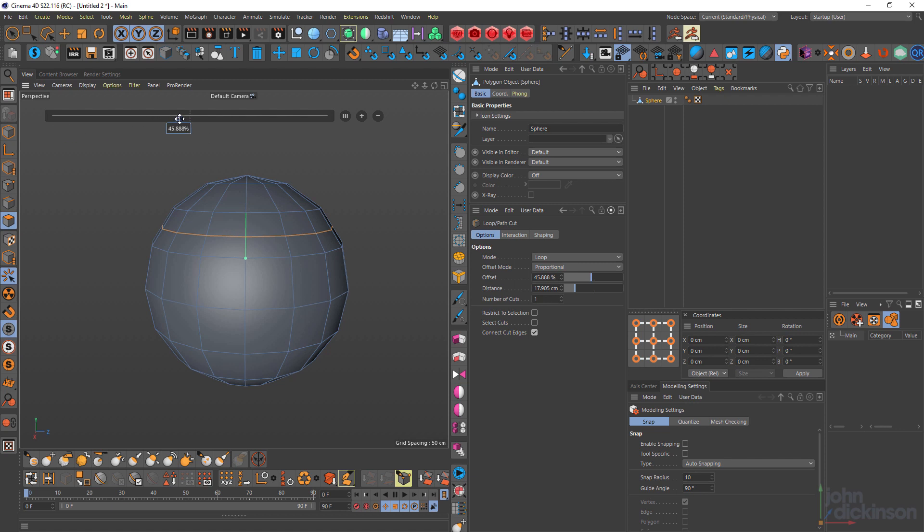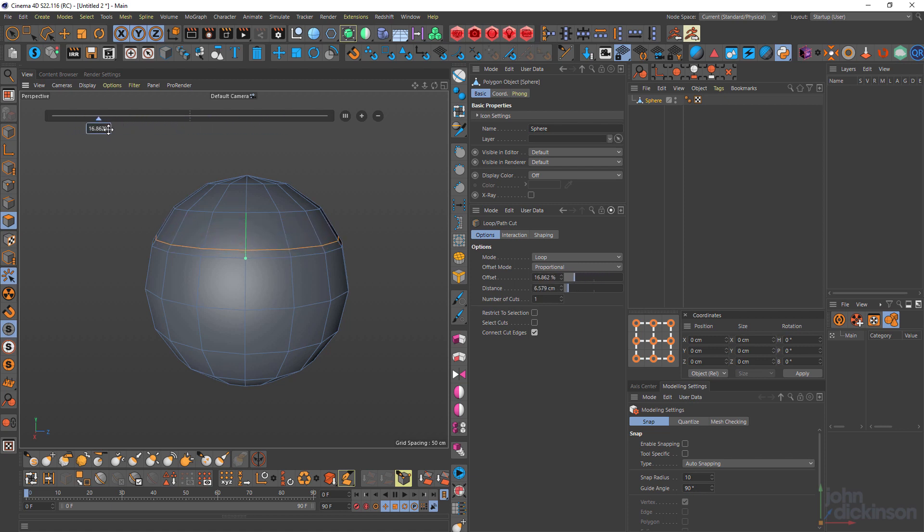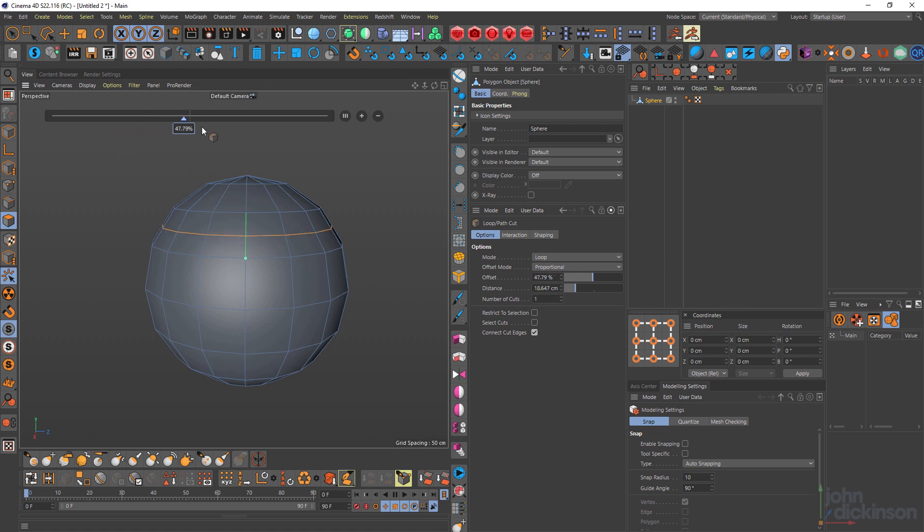So I can grab this little blue triangle and I can reposition where the cut is on my object. Take a look over here in the attributes. And you can see these are also changing as I drag that blue triangle. So I could change them over there as well.